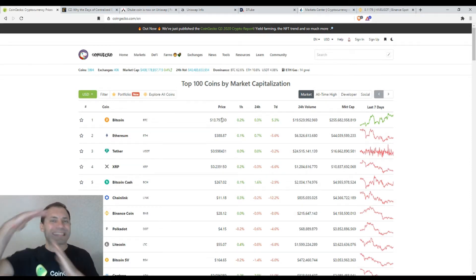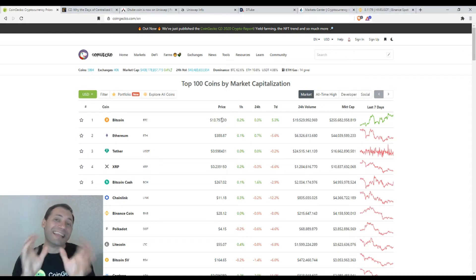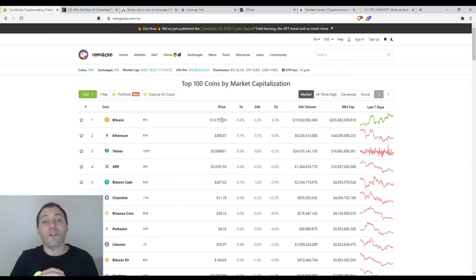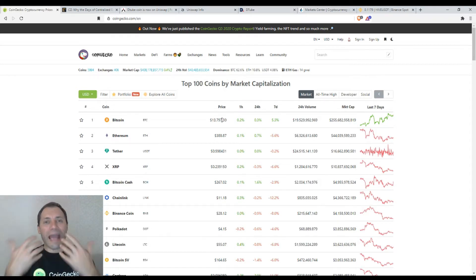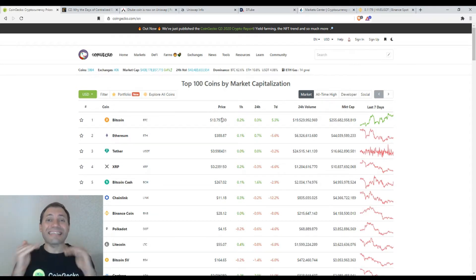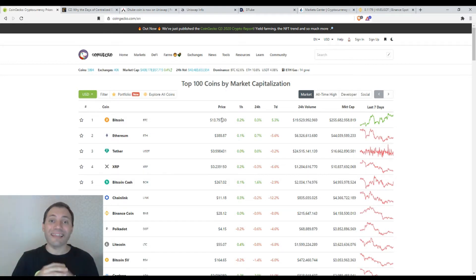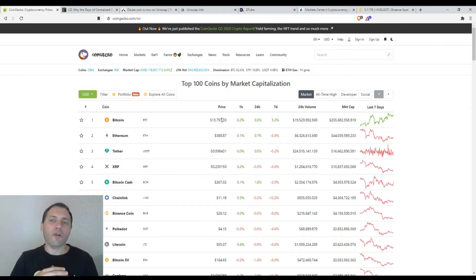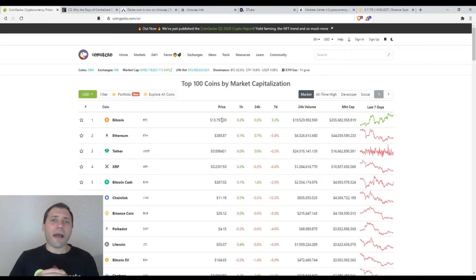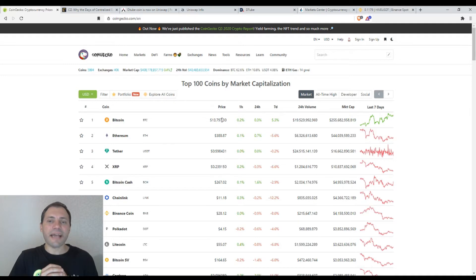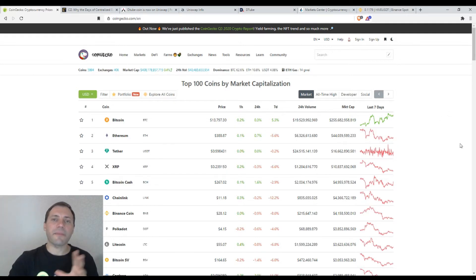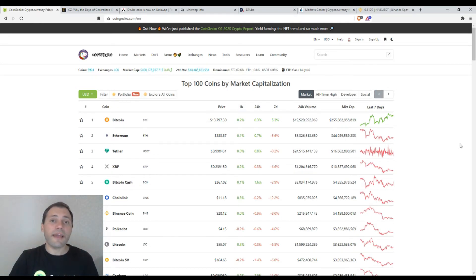Bitcoin is testing the level of $13,800 again. I want to say that yesterday I talked about Bitcoin. I outlined some very important key resistance level, psychological resistance level, and this is namely the level of $13,880. And now it is testing this level. In my view, now we will see some kind of consolidation in the next couple of days.